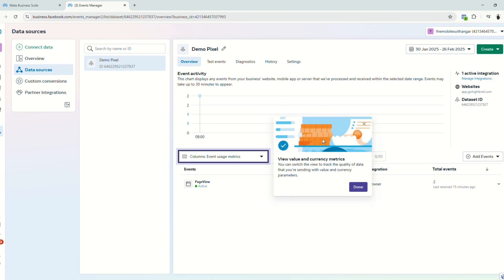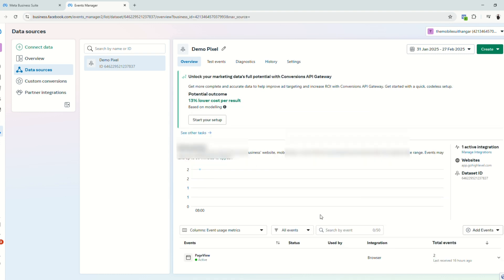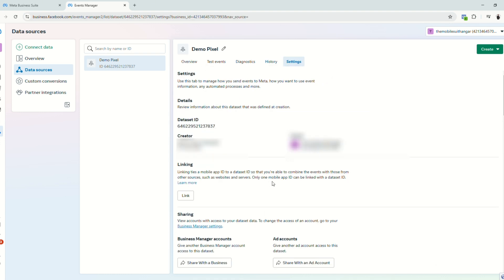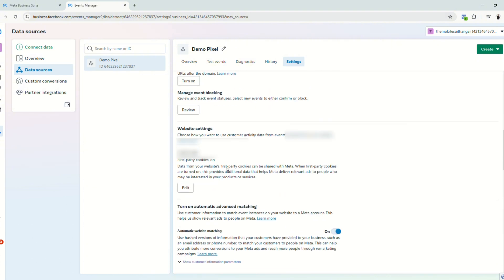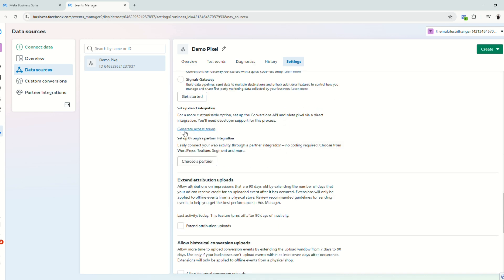Now that everything is set up, we are now going to set up our conversion API. The next thing that we're going to do is to go to settings and we will copy the dataset ID and the access token right here.